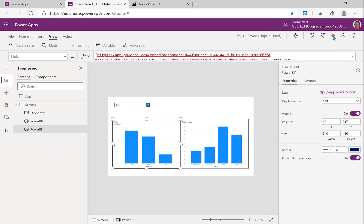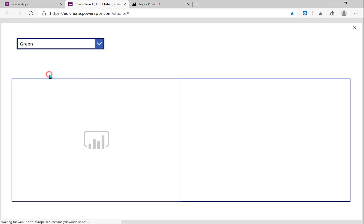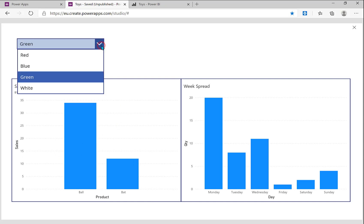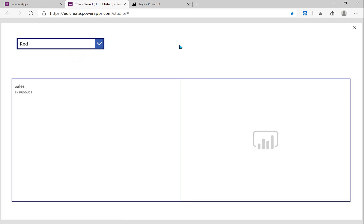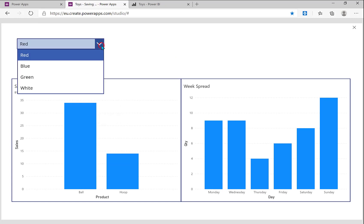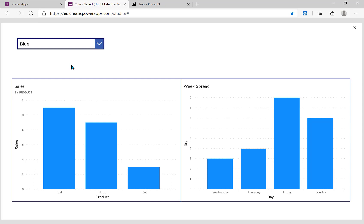So let's press preview and let's try. So if I go for green, the charts refresh. It has to go back to the Power BI service and get them through, but there we are, there are my charts. Go back to red, and there we are, ball and hoop and all the way through. Go to blue, and we get three parts and we get, it obviously didn't sell anything blue on Monday or Tuesday.